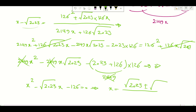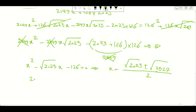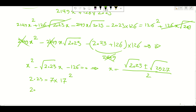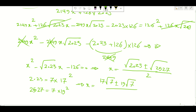From here we can say that 2023 is basically 7 times 17 squared, and the discriminant value works out to 7 times 19 squared. So X is basically 17 radical 7 plus or minus 19 radical 7, over 2. That gives X equals negative radical 7 or X equals 18 radical 7, and we've solved our problem.